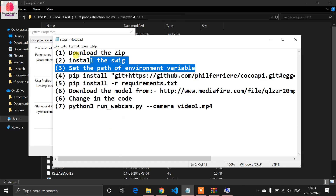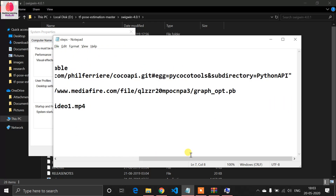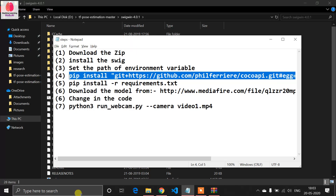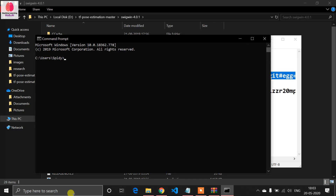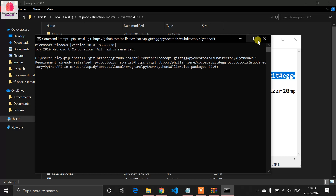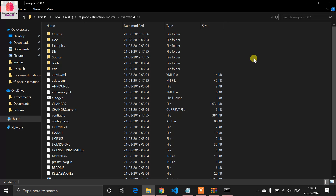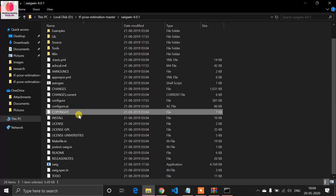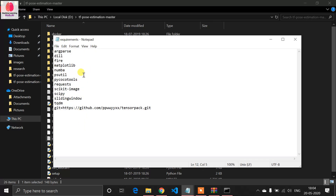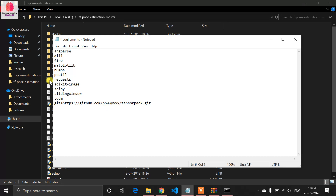Now it's time for installation — we need some required libraries. First, open your command prompt and install pycocotools. There is an issue with the pycocotools library: it won't install if you just write 'pip install pycocotools' — you have to write it in a specific way. I already have it installed, so it shows 'Requirement already satisfied.' Now go to the main working directory and find the requirements.txt file. Since we've already installed pycocotools, remove it from the file and save.